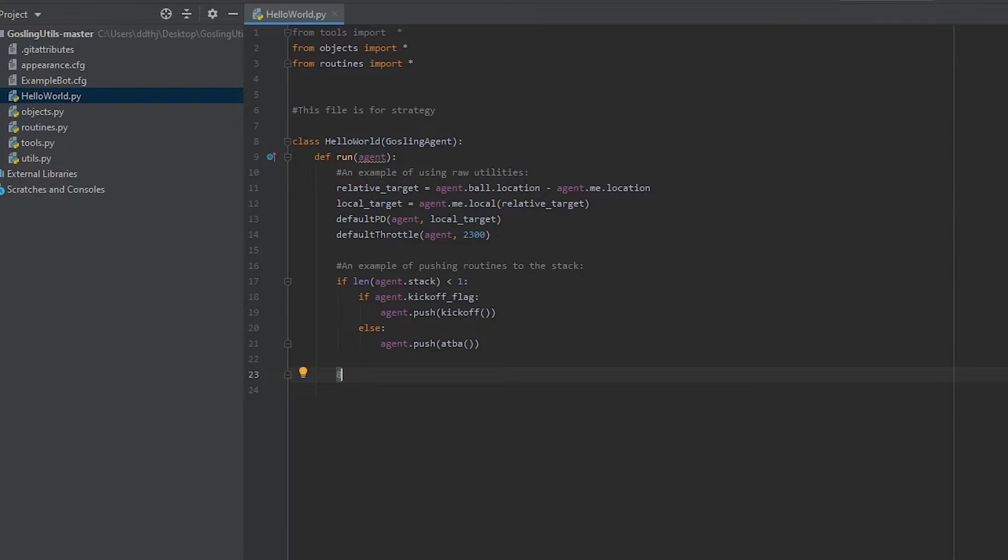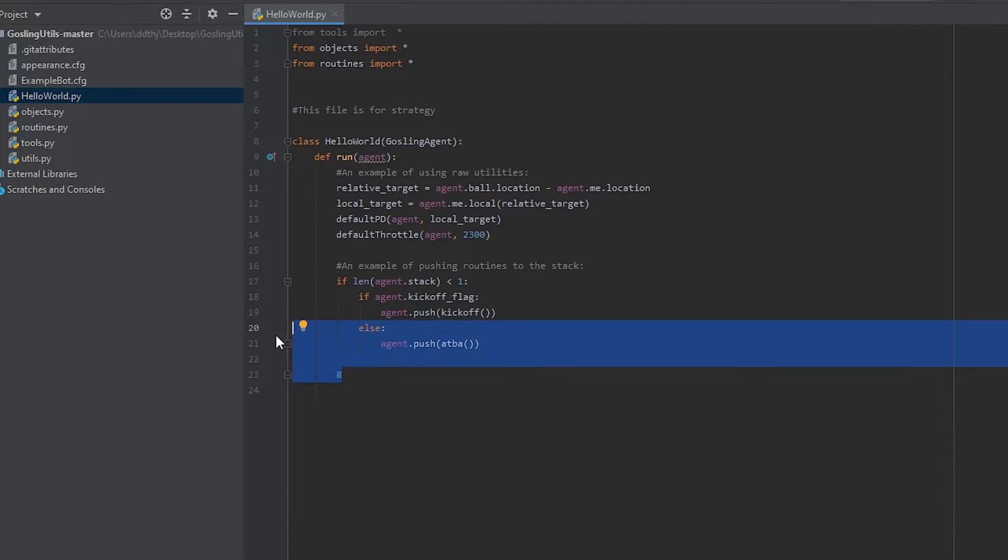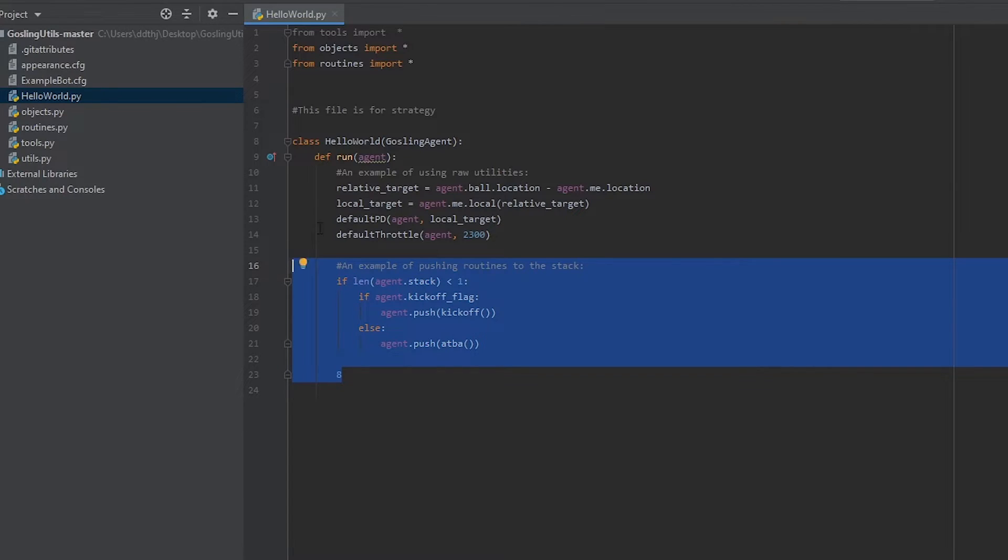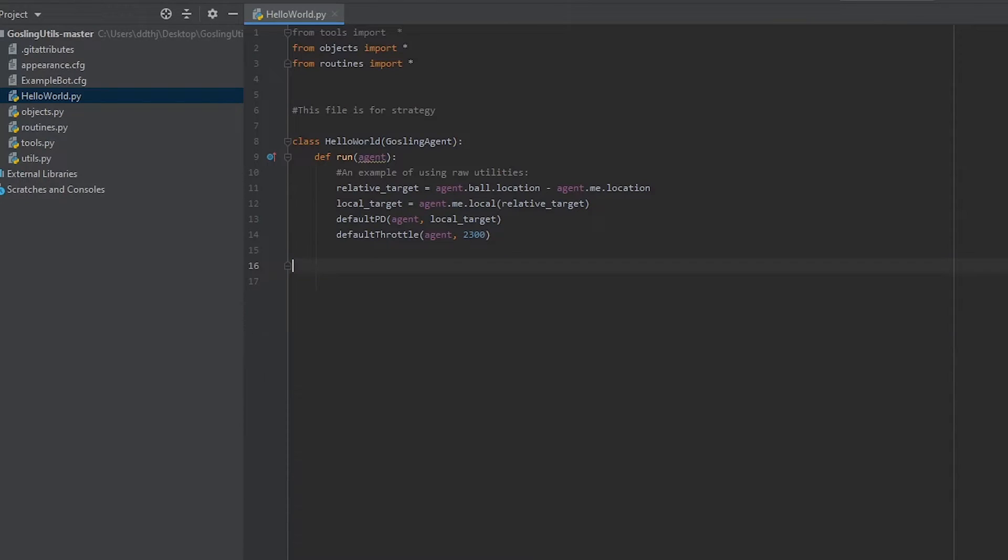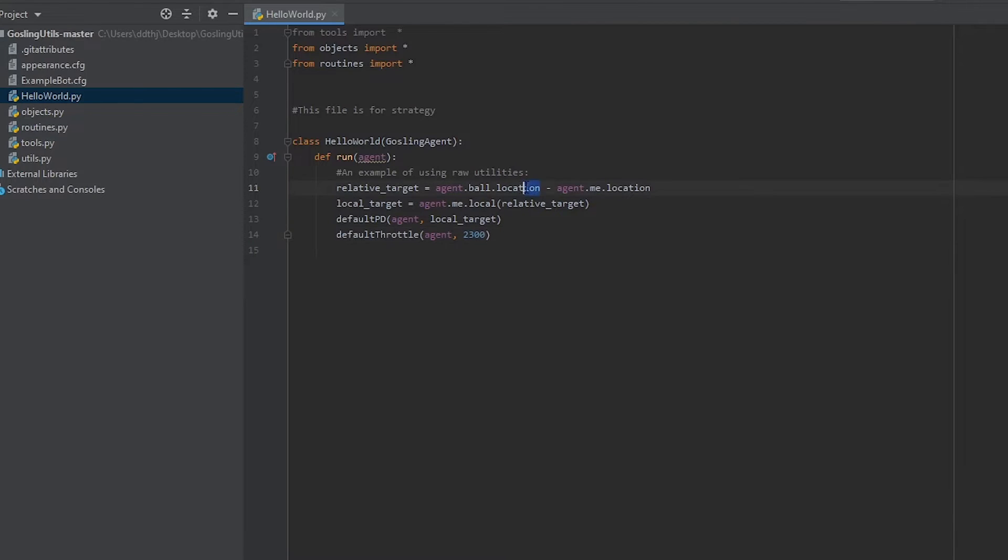I'll be going into a lot more detail in later episodes on how all this works but for now I'm going to have a little bit of fun before we close this episode. The first thing I'm going to do here is get rid of the second example because it's the more complicated one and I don't feel like playing with it right now. And then instead of targeting the ball how about we target our opponent.